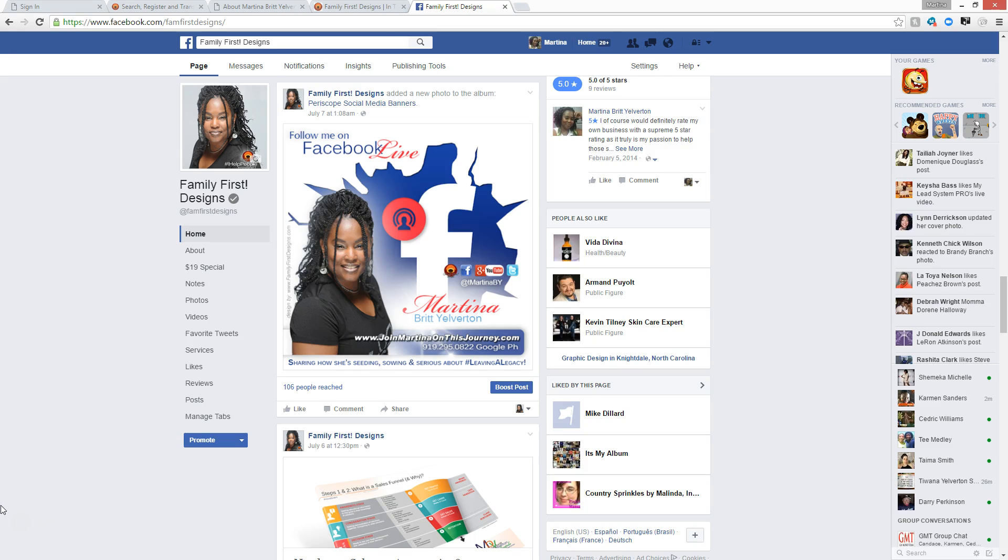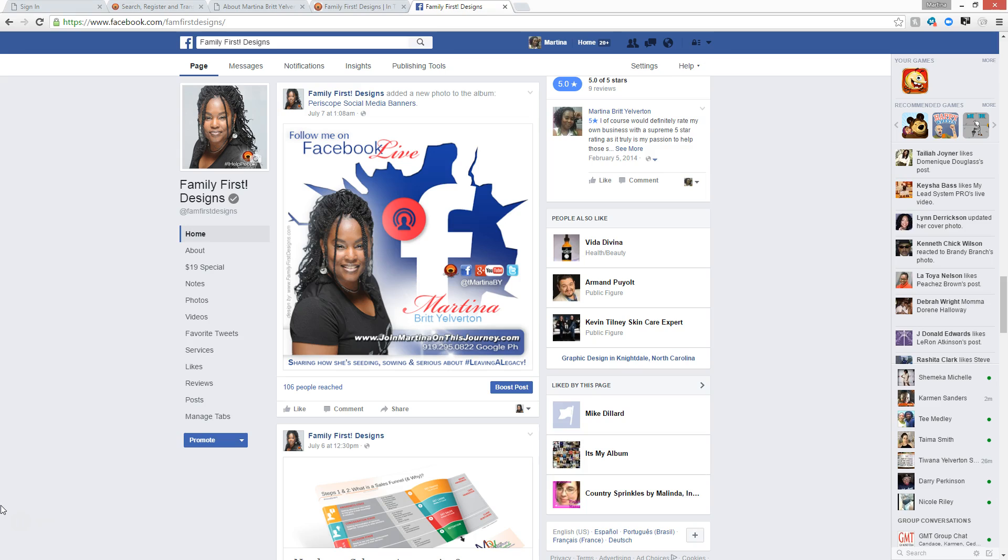My name is Martina Britt-Yelverton, founder of Family First Designs, the branding gifted passionist behind my own home-based business company doing graphic and web designs, branding specialty, branching out into doing more branding with myself. So be on the lookout for Martina Britt-Yelverton, a brand new company to be on the rise.